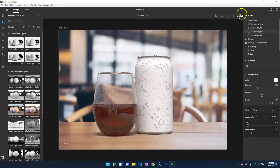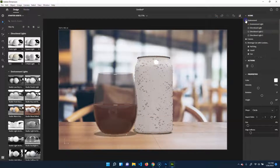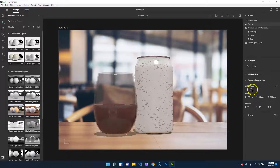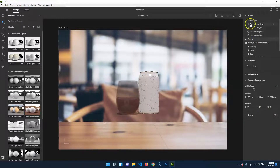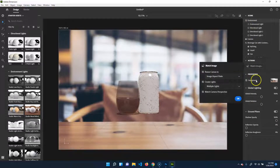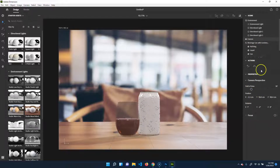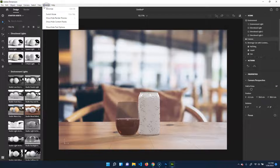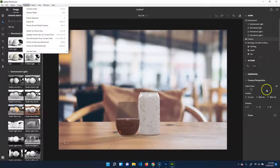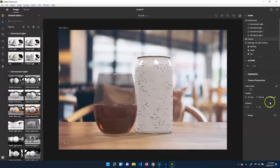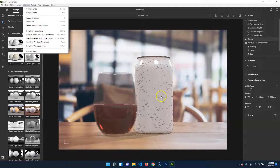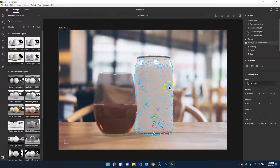You can leave the preview render on while you're working — it'll just take more processing power depending on your computer. One important tip: if you do something on the camera and want to undo it, you can't use the usual undo shortcut — you have to go to Camera and select 'Undo Camera.' Also, if you select something and hit F, it will zoom in and frame that selection, so if you're off-center just use that to reorient.